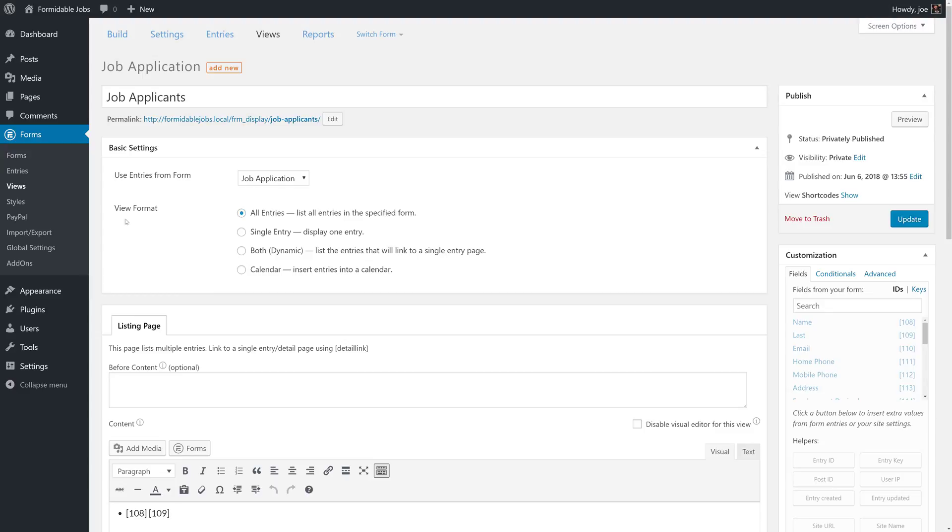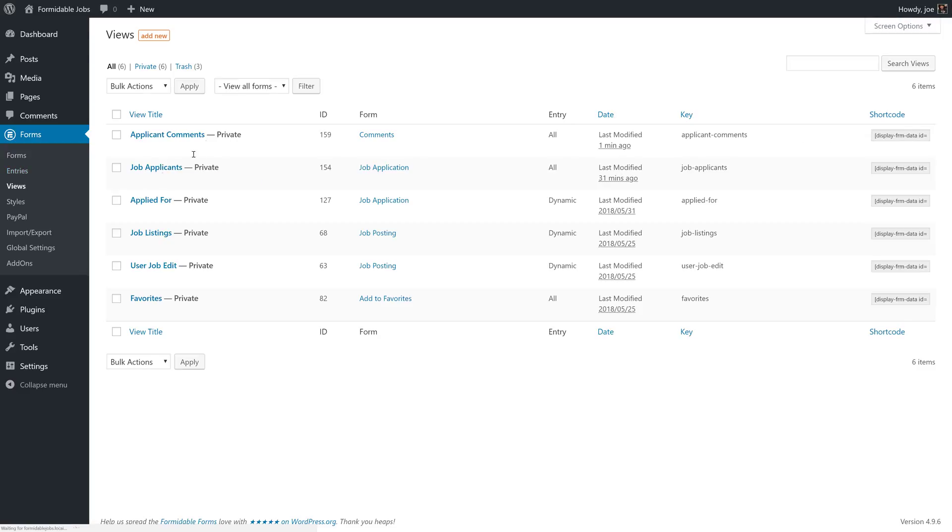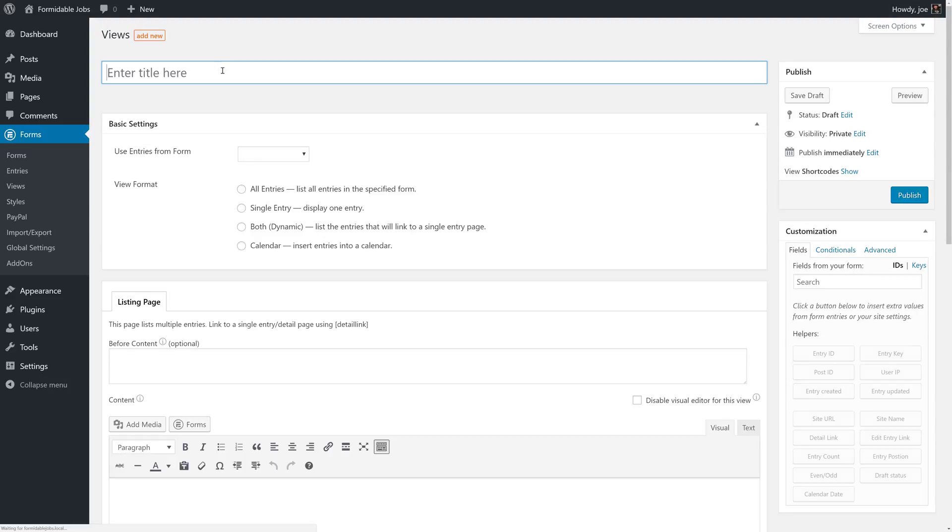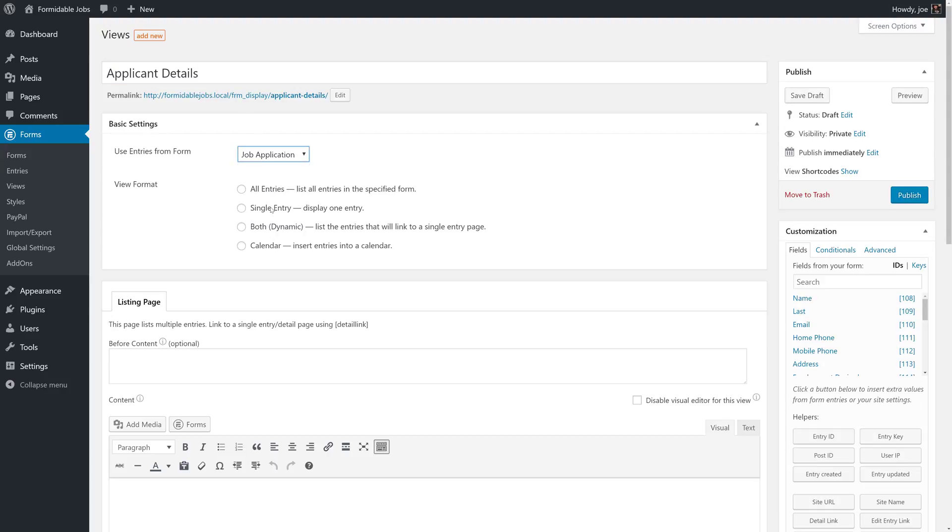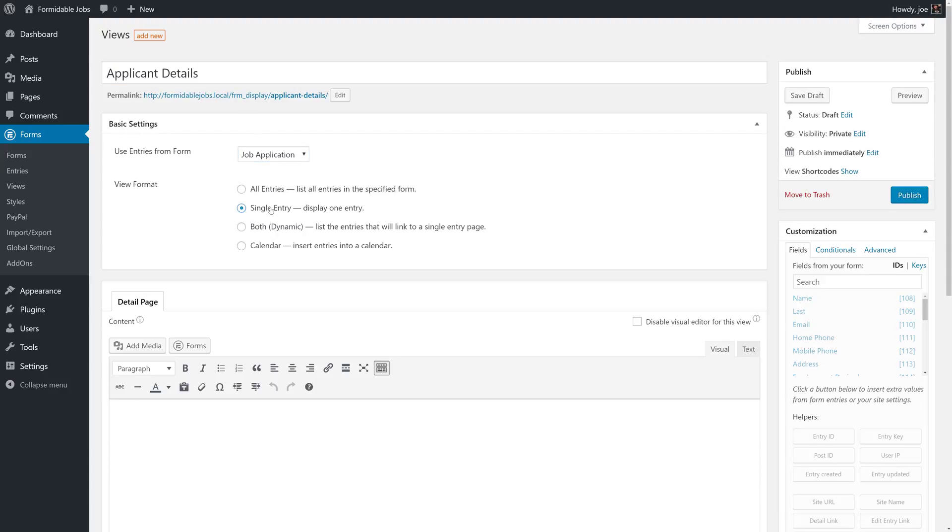So instead, what we need to do is create another new view and we'll call that applicant details. This will use entries from the job application. And this will be a single entry view.